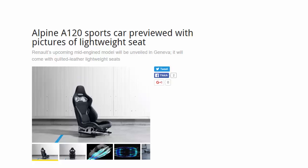Alpine A120 sports car previewed with pictures of lightweight seat. Renault's upcoming mid-engined model will be unveiled in Geneva, it will come with quilted leather lightweight seats.